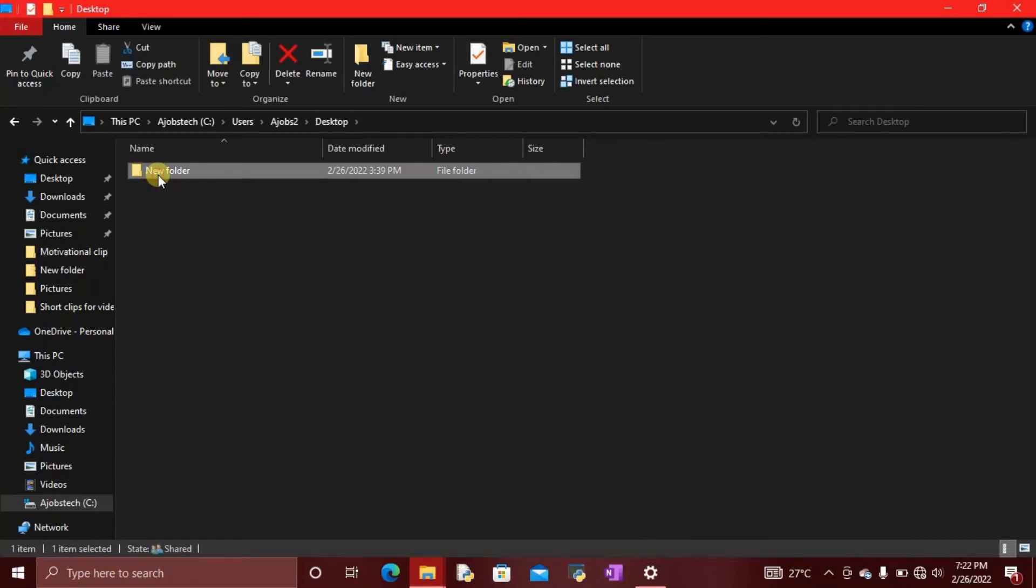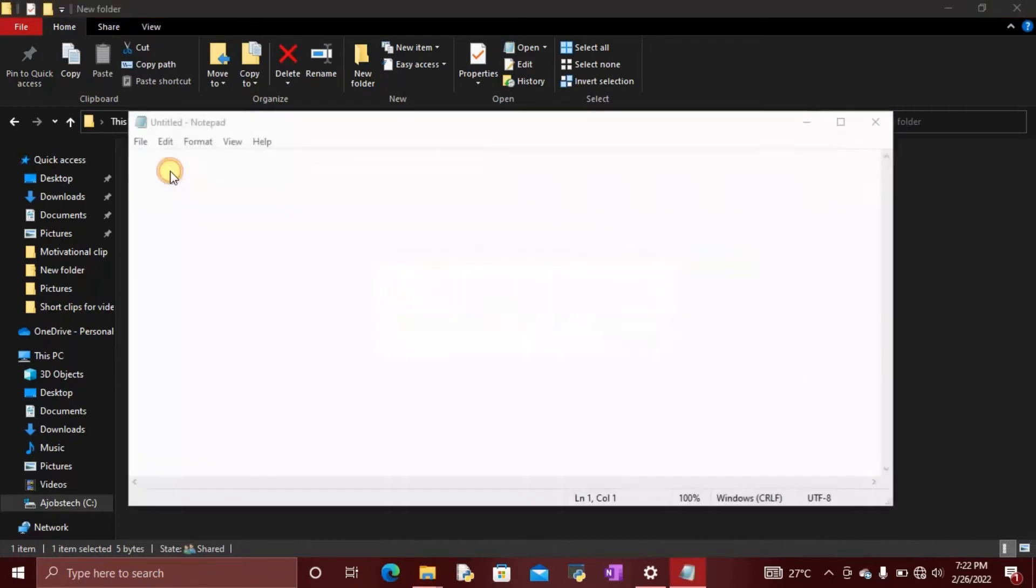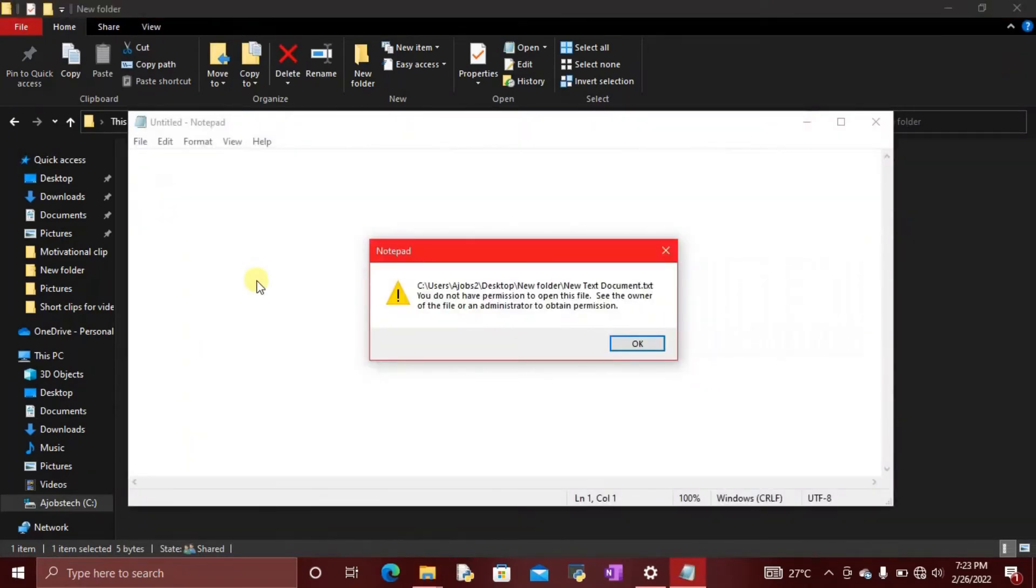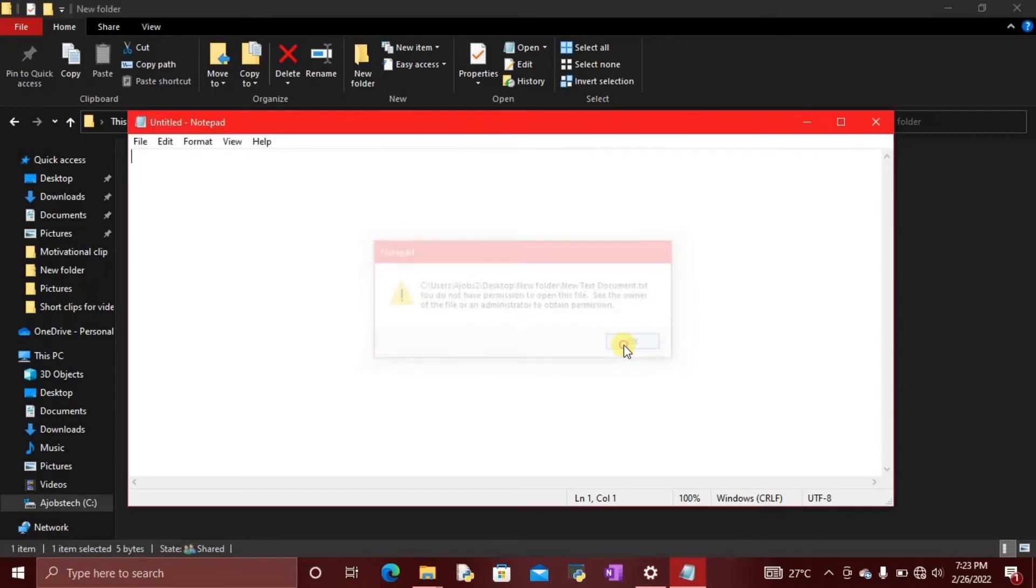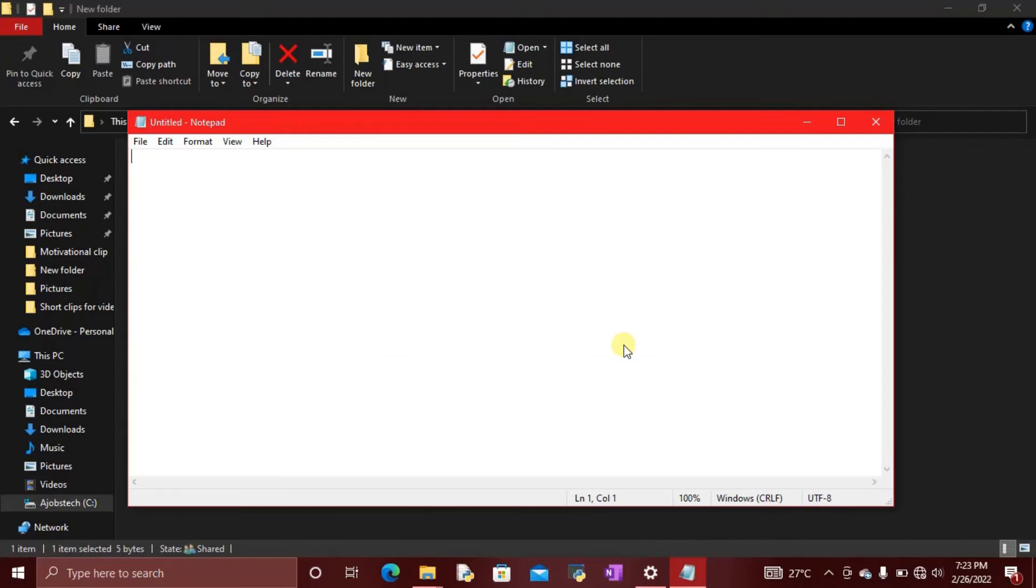Let's enter the folder, then try to view what is inside this document. See what it says: 'You do not have permission to open this file. See the owner of the file or an administrator to obtain permission.' If you remember, there are some numbers we inputted inside the file earlier, but it's not showing here because it has been encrypted.